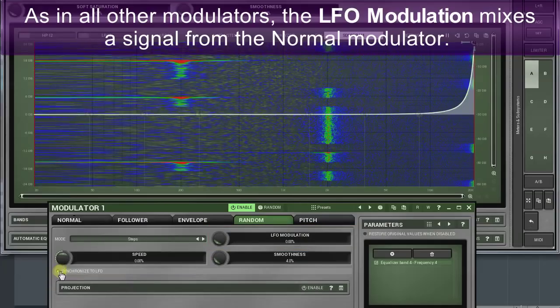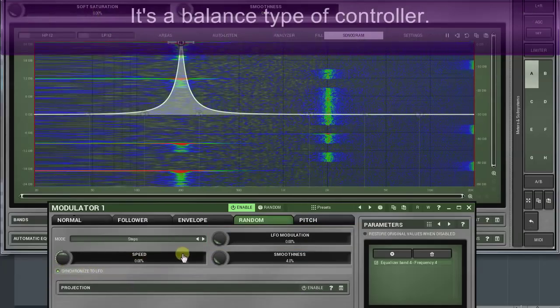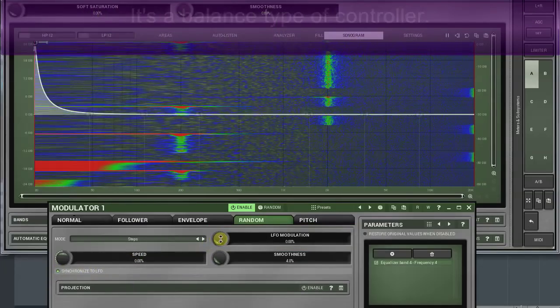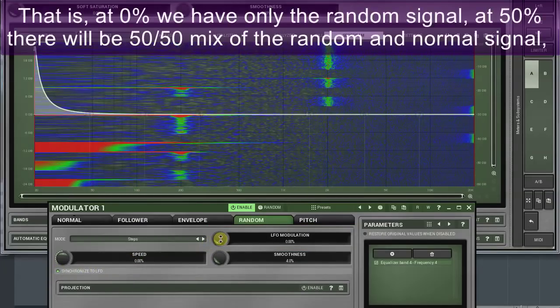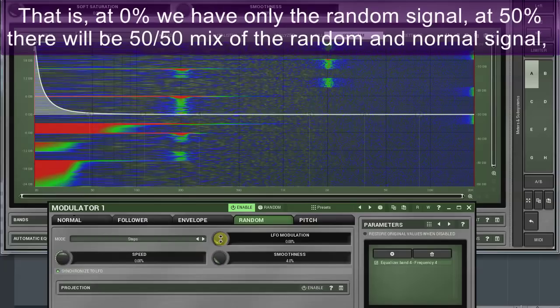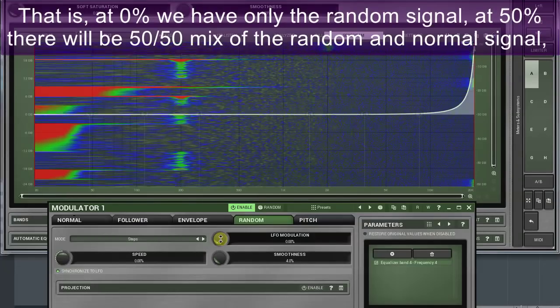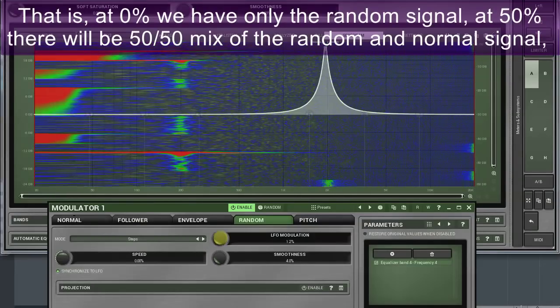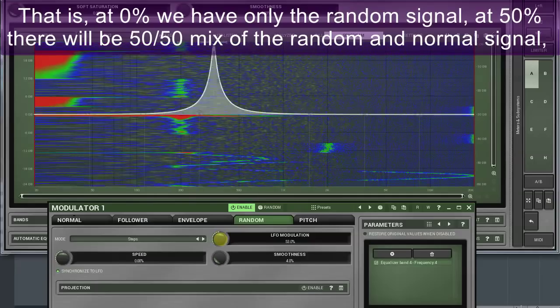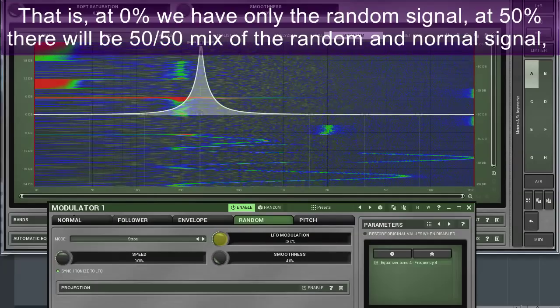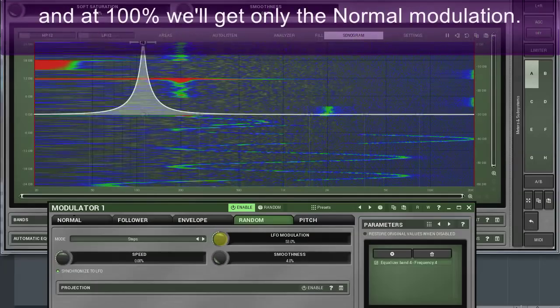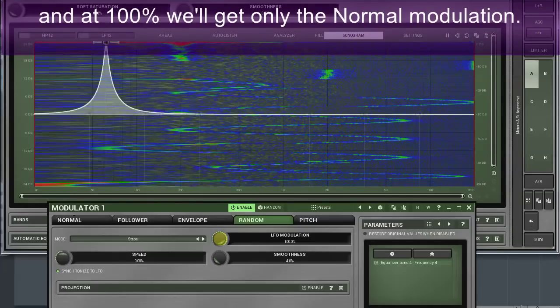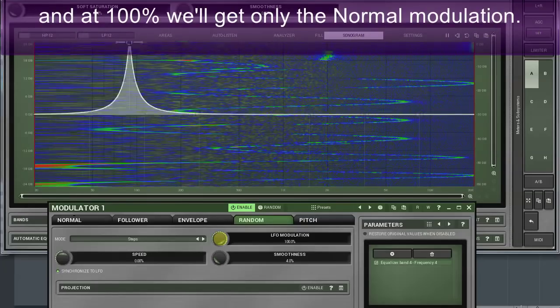As in all other modulators, the LFO modulation mixes a signal from the normal modulator. It's a balanced type of controller. That is, at zero percent we have only the random signal. At fifty percent there will be a 50/50 mix of the random and normal signal, and at a hundred percent we'll get only the normal modulation.